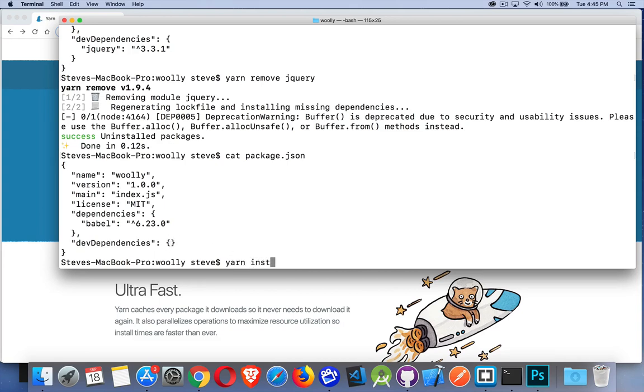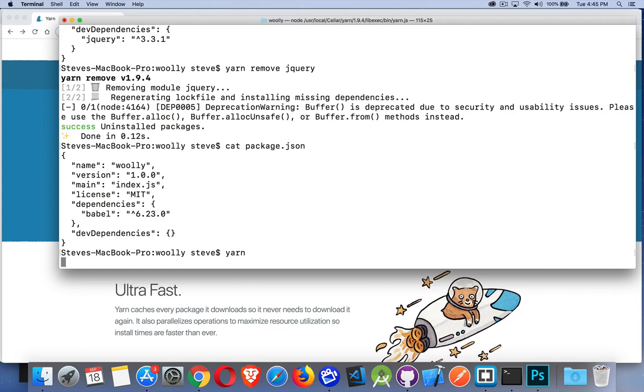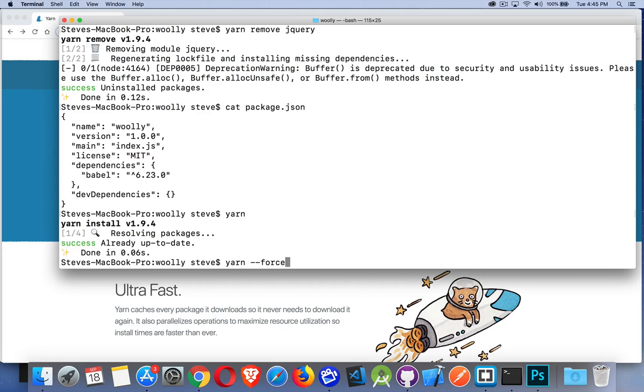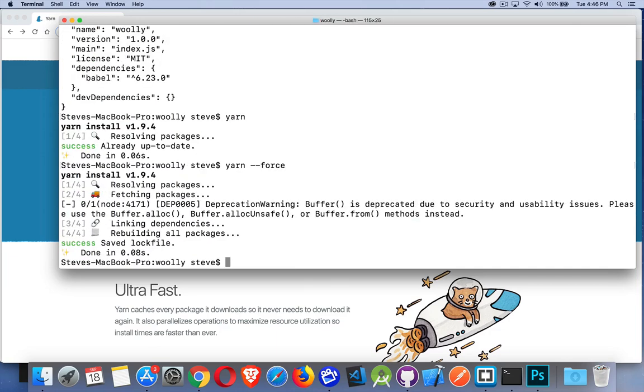Yarn install, same as npm install, or the shortcut just yarn, will read the package.json file and download it. You'll see how quickly that ran - resolving the packages, was already up to date. It didn't need to download anything. It checked in that cache folder to see if anything was there. If I want to force it, I can say I really want you to download. There we go - I forced it to fetch the packages by doing this.